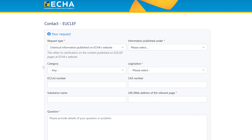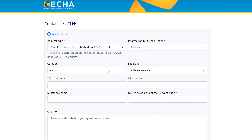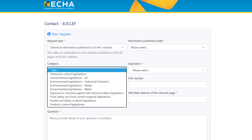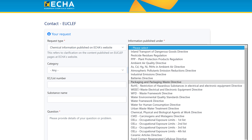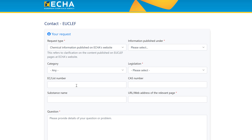By selecting this option, new fields appear. Information that is mandatory for you to fill in is marked with a red star. So in this case, for example, I would need to specify which page this particular question concerns. You can also choose a category based on the nine categories that we have on the UCLIF landing page, and go as deep as a specific legislation. You can also optionally provide additional data like EC list numbers, CAS numbers, substance names, and, as a minimum, the web address which you can copy from your address bar in your browser so that we can assist you on the proper page.